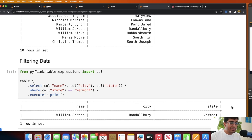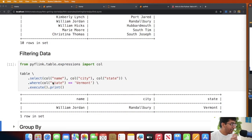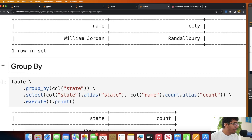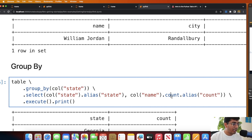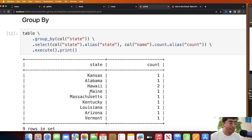Now let's learn how to do a group by. On the table object you can use '.group_by()', specifying the column you want to group on — in this case the 'state' column — and then perform a count. Running this cell shows you how to do a group by. Very simple example, not complex, just the basics.